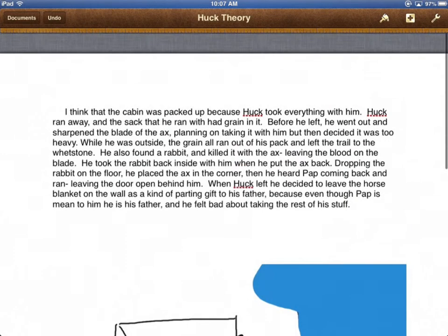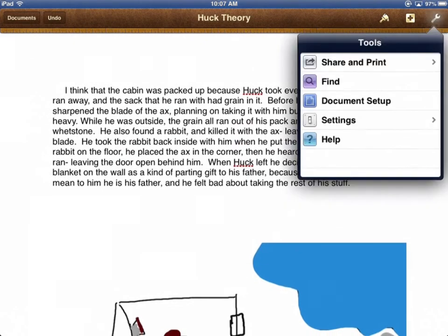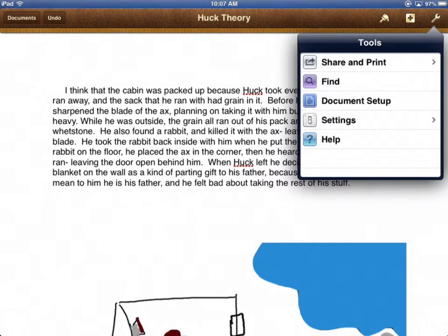She has it in Pages, but it's the same thing. If you've done it in Pages, you can do it in Notability. We're always looking for the share.